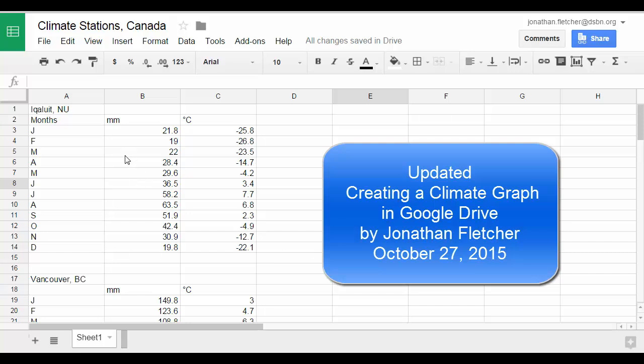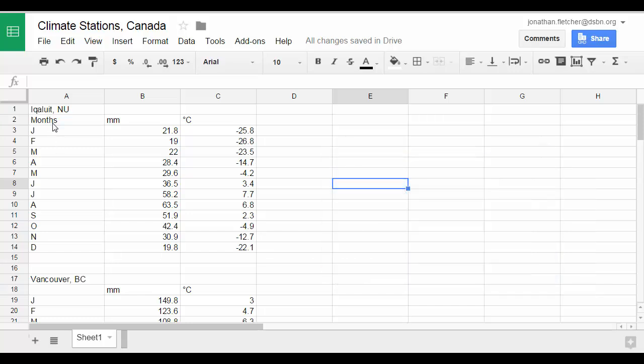How to create a climate graph using Google Drive. Start off by entering the data into a Google spreadsheet.